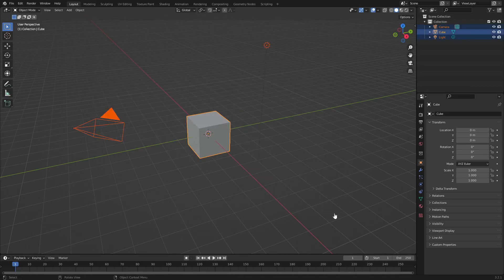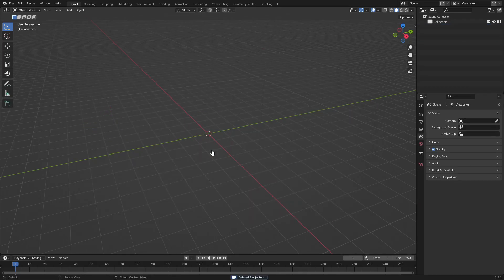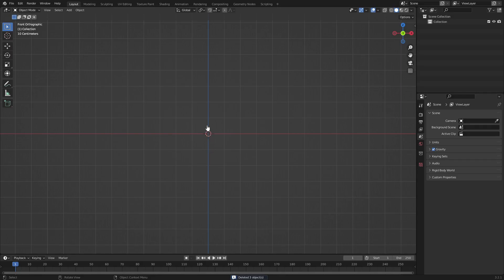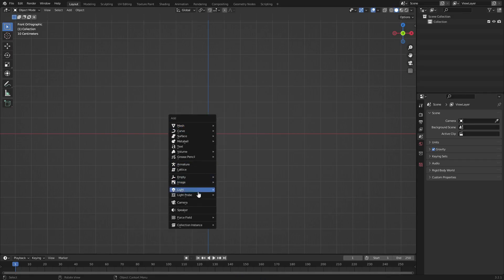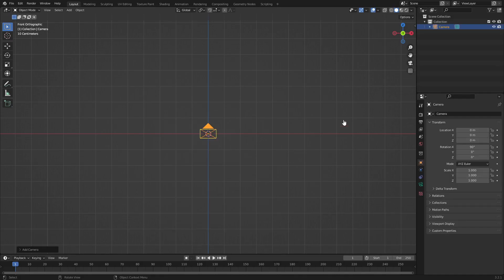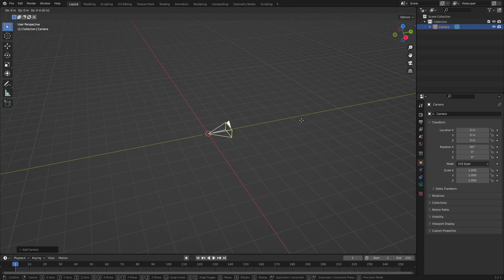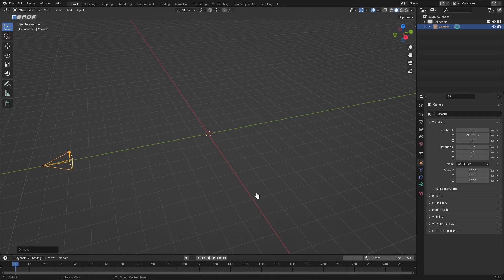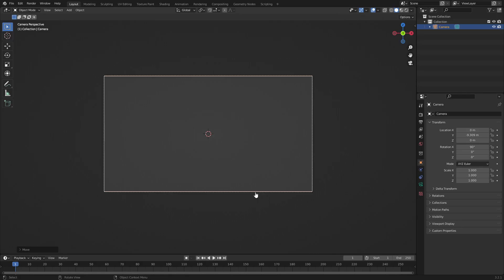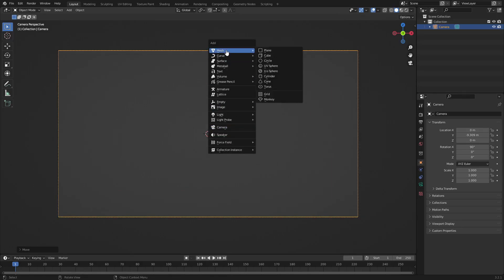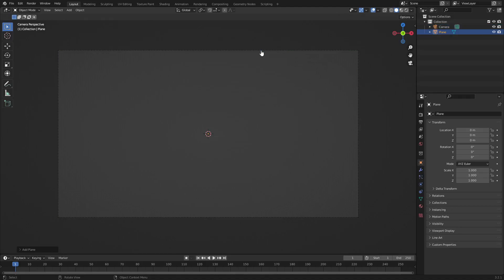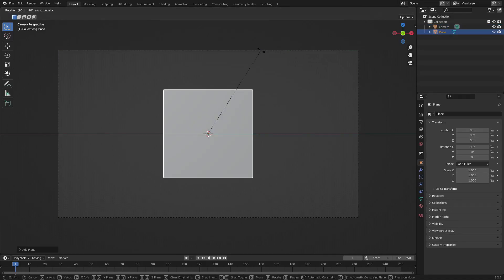Drag a box over everything and hit Delete. Hit 1 to go to the front-facing view, then hit Shift+A and search for a camera. Click the middle mouse button to pan around the scene. Hit G then Y to move the camera backwards on the Y axis, then left-click to confirm. Hit 0 to go into the camera's view. Now hit Shift+A and search for a mesh plane, then hit R, X, 90 on your numpad to rotate it 90 degrees.